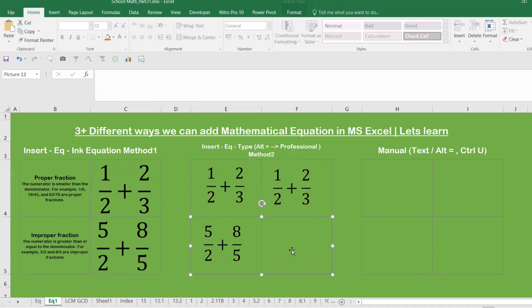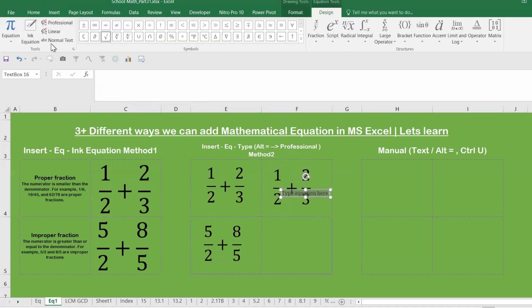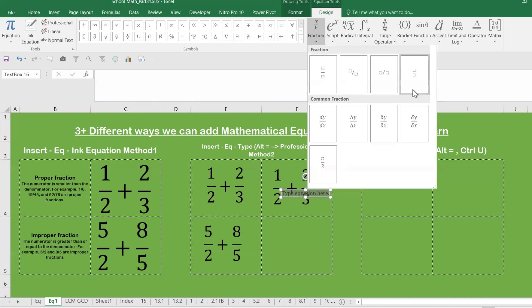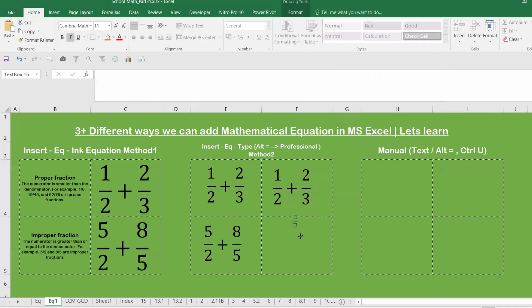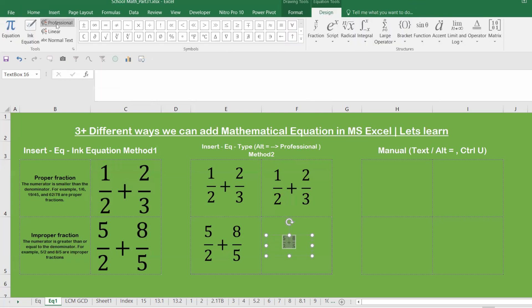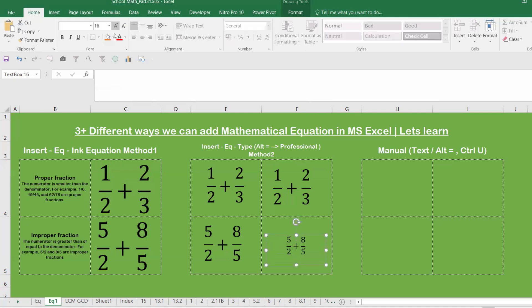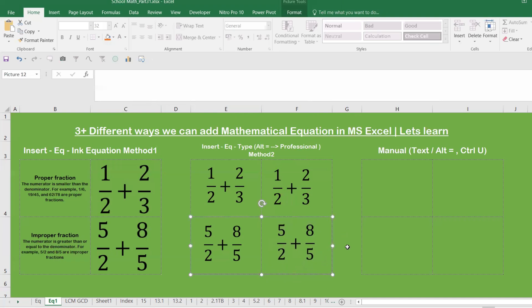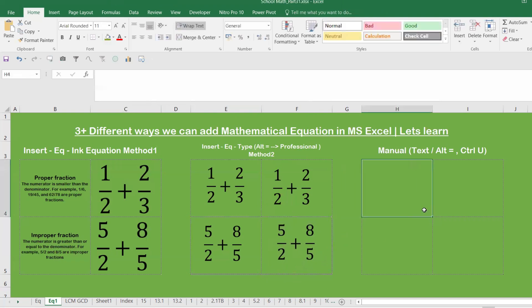For more practice with the second method: go to Insert, Equation, then go to Fraction and pick a template. Enter something like '5/2 + 8/5'. Select all with Ctrl+A, then press Alt+Equal. The Design panel appears with the Professional option — enable it and the expression converts automatically. The key requirement for the Alt+Equal approach is having the Professional version enabled so it converts automatically.